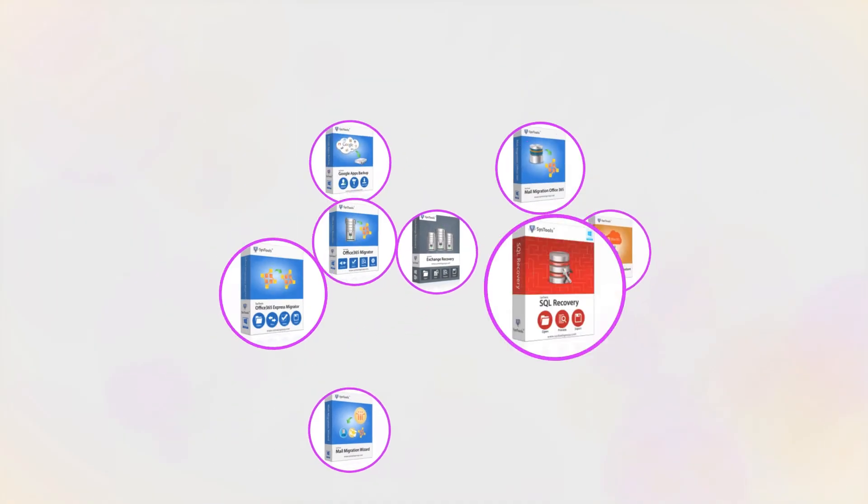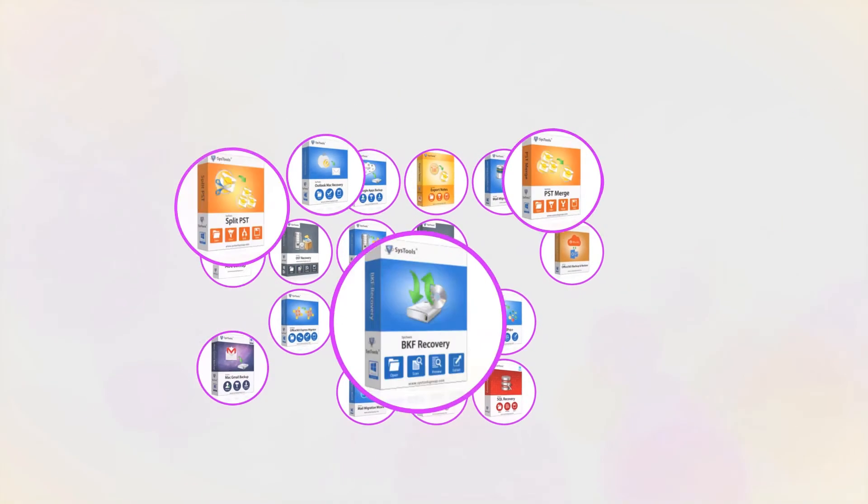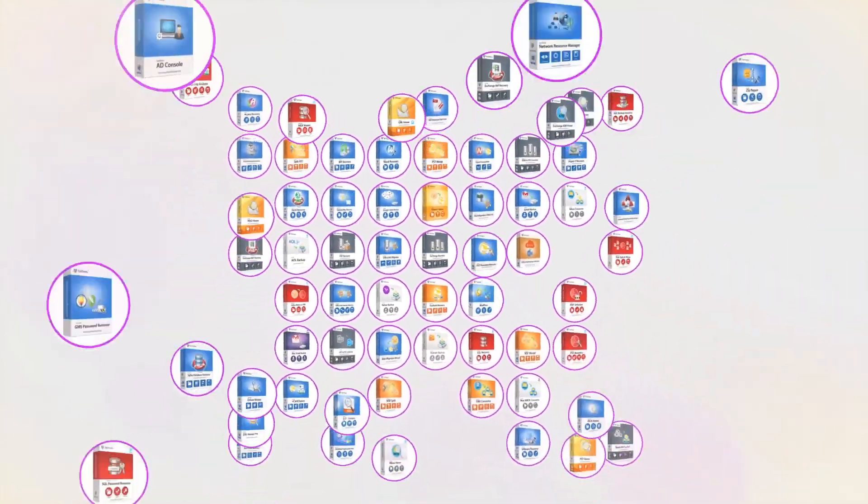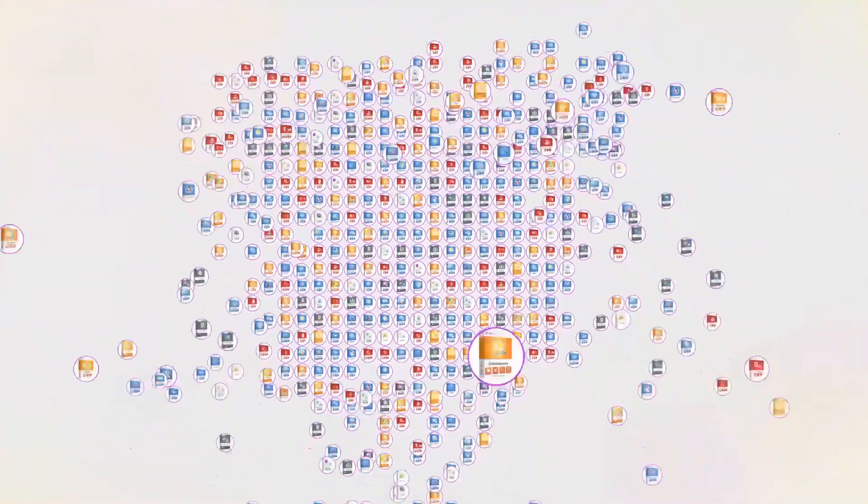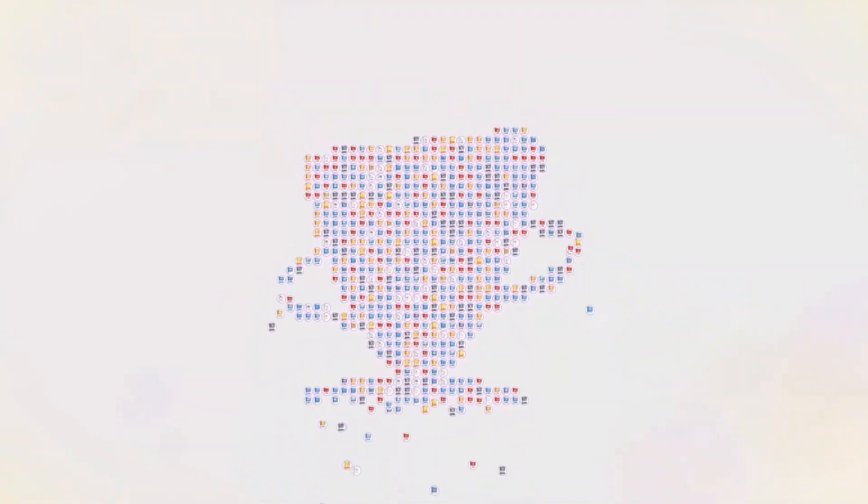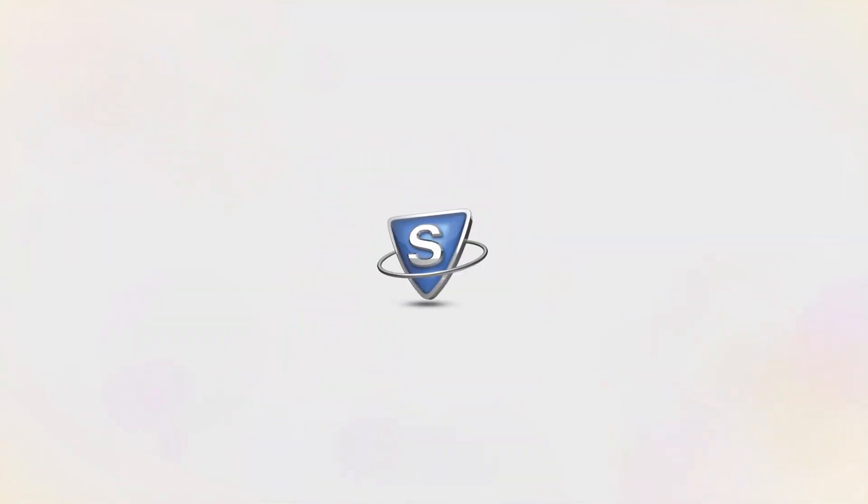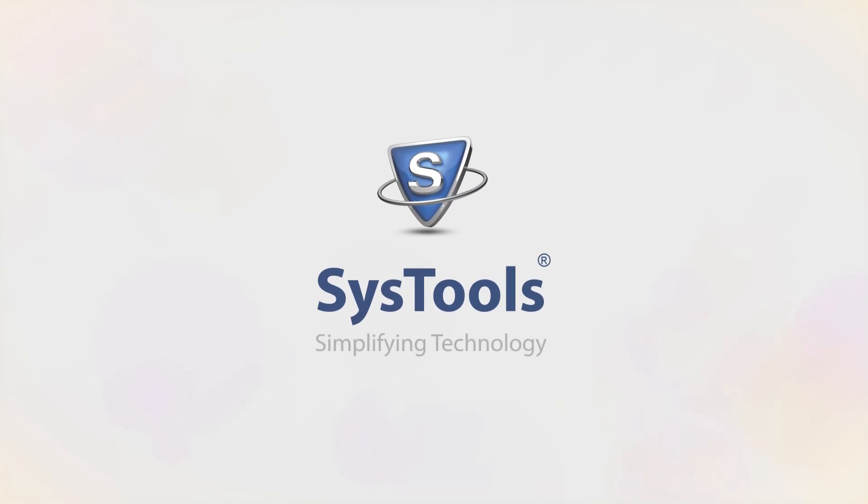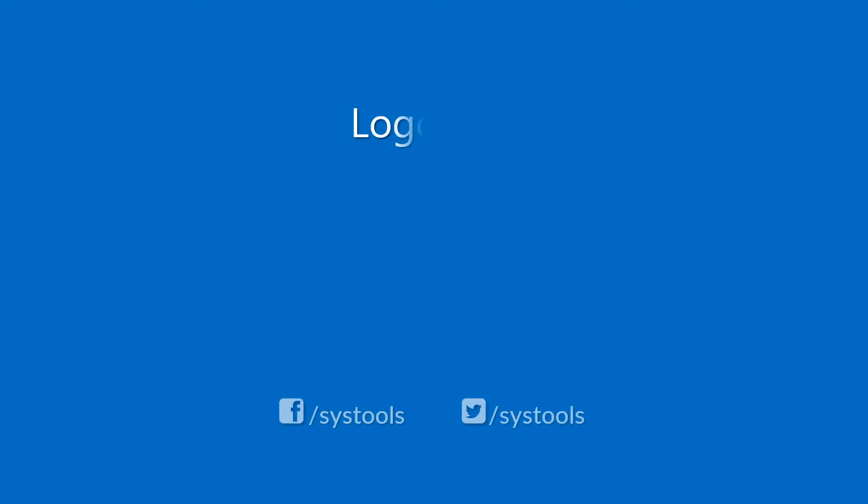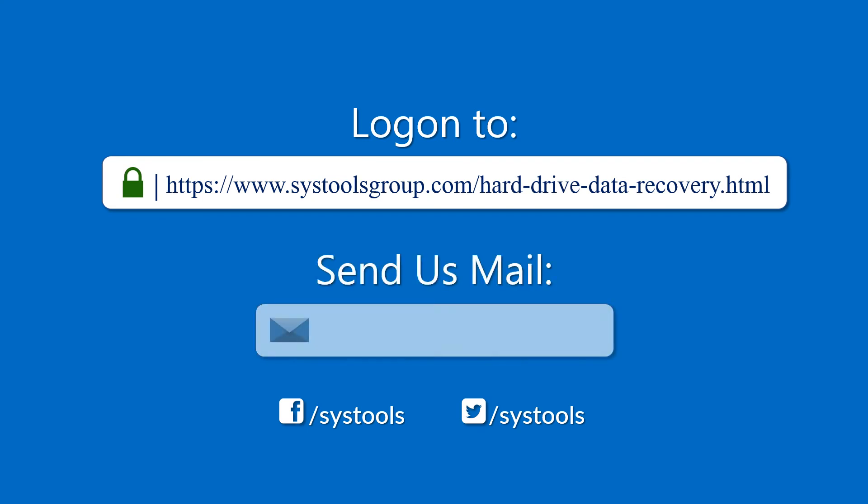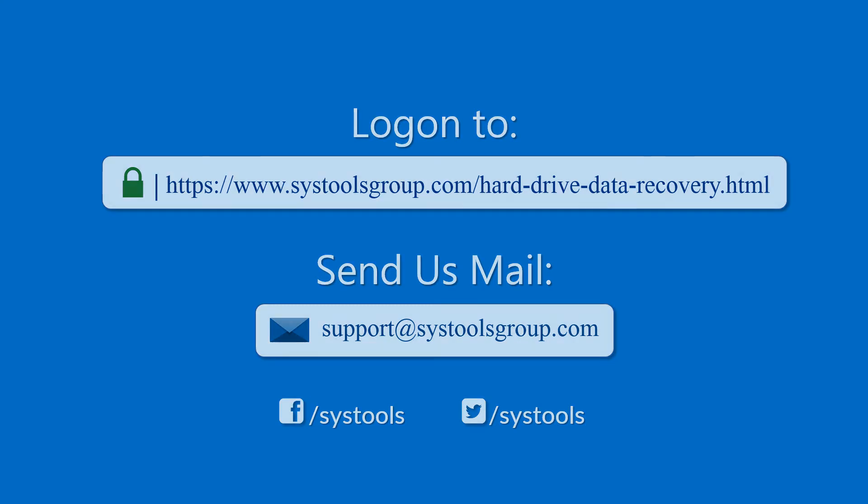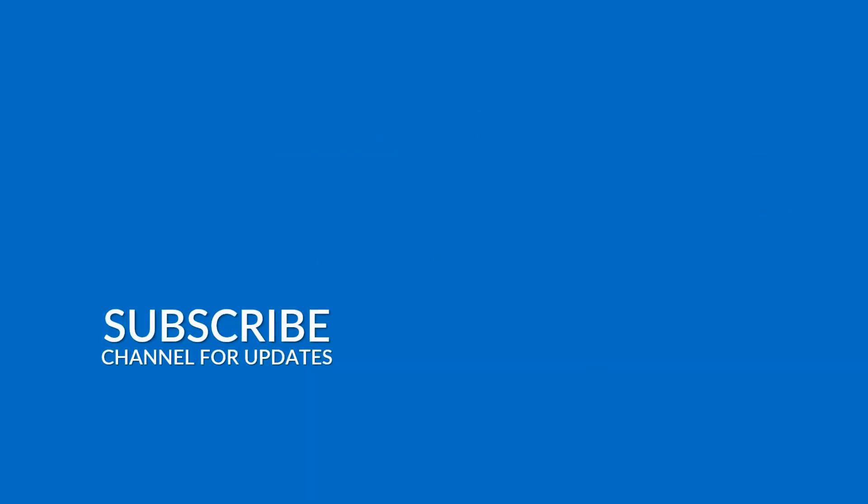And that's it, hope you enjoyed the video. Log on to the given product page for more details and purchasing the product. For any query, mail us to support at SysToolsGroup.com. Thank you for watching.